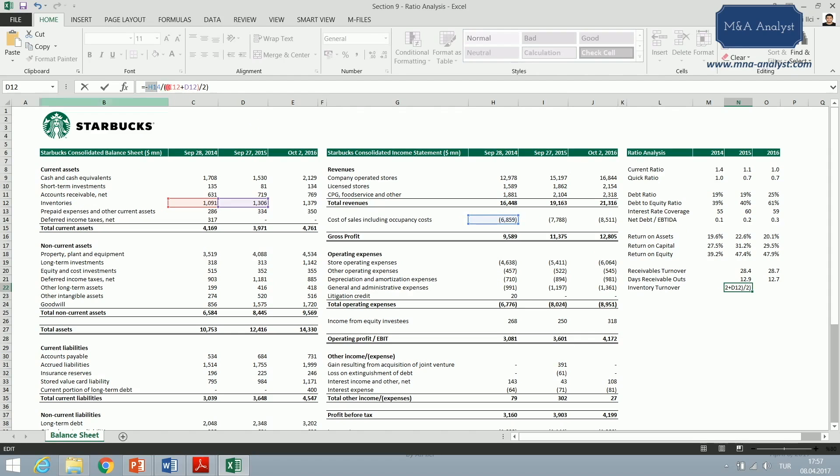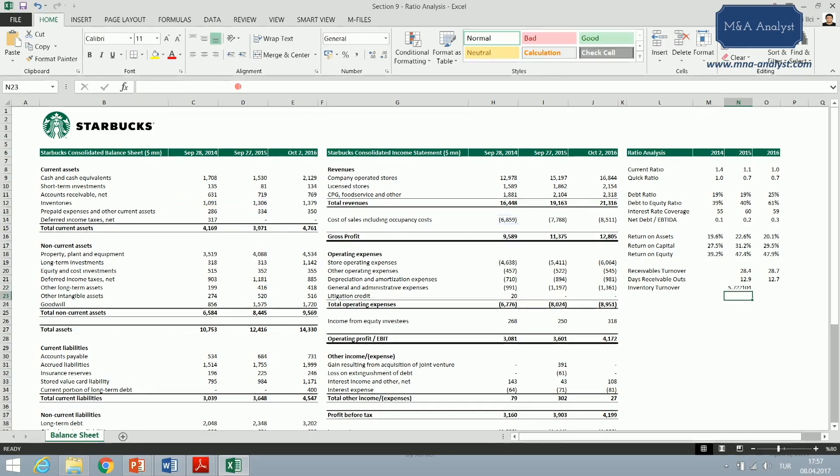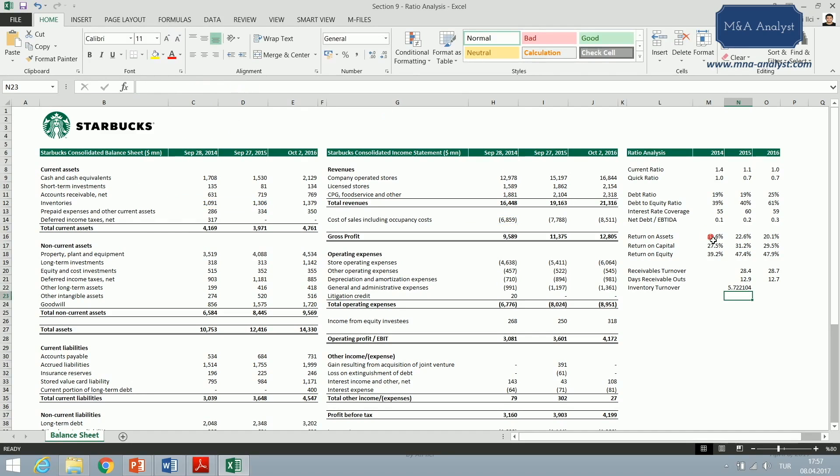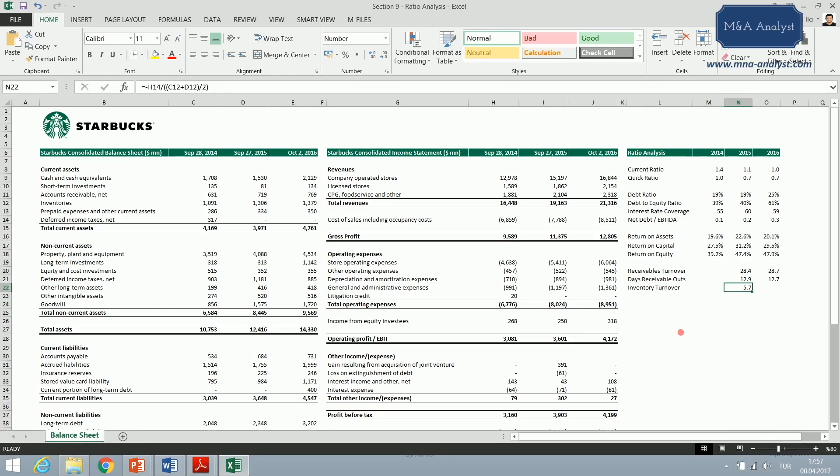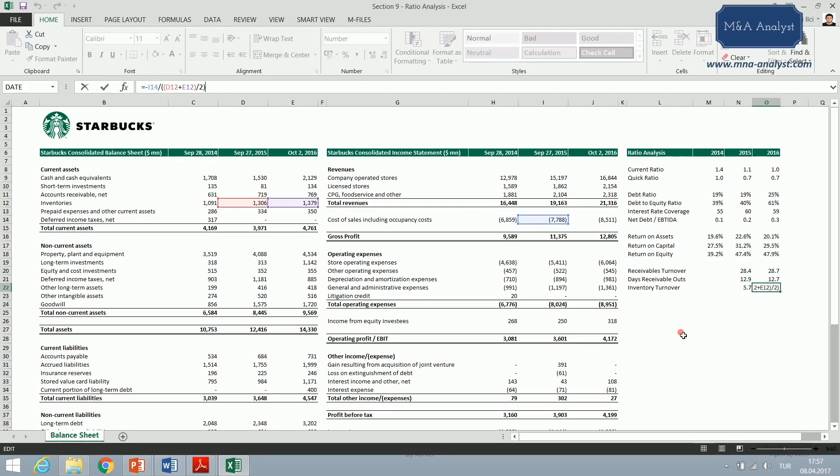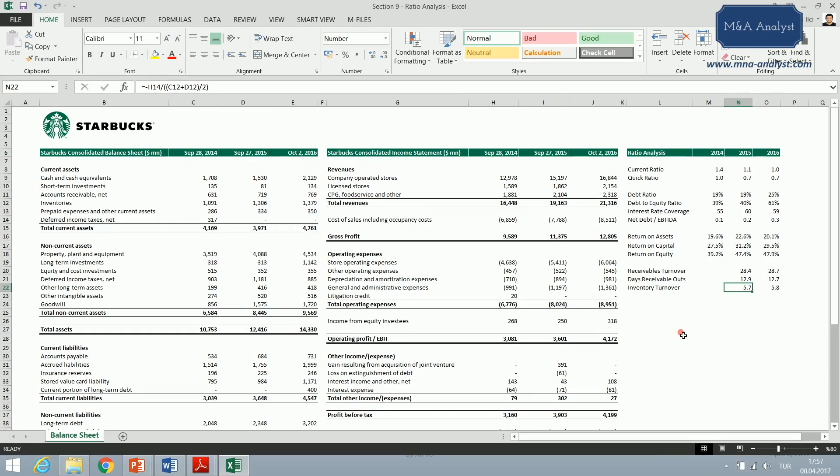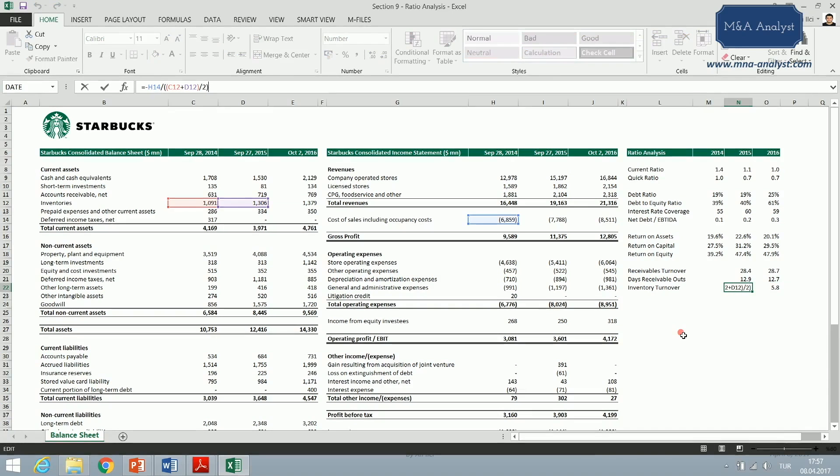I'll go through the formula once again: the cost of goods sold divided by the average inventories in 2014 and 2015. This will give me the inventory turnover ratio of Starbucks. It is 5.7, and I'm going to copy and paste this one to find the figure for the following.